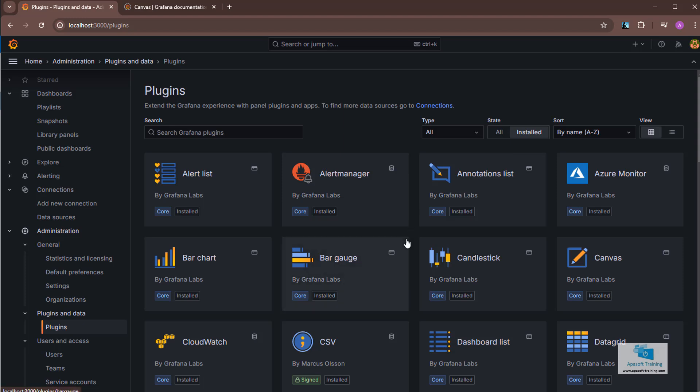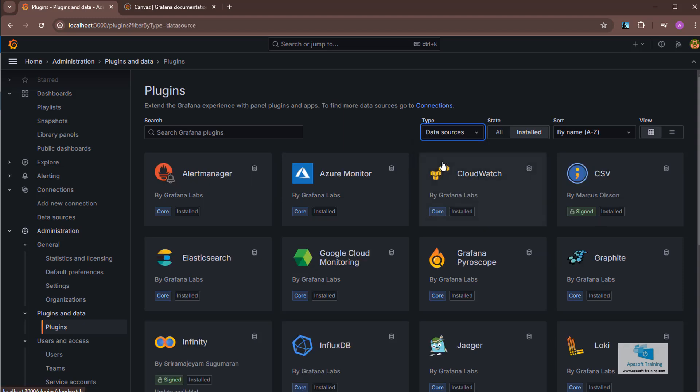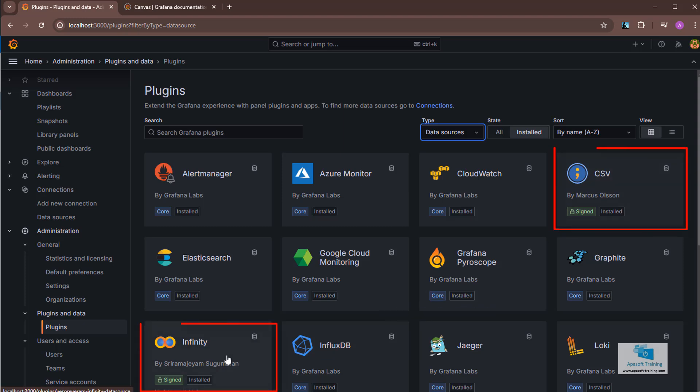In fact, if I want to see only, for example, the data source types, I can select that value in the list. We can see if these plugins are installed or if they are part of the core. If it reads core, it means that these plugins come by default with the Grafana engine itself. But, for example, the CSV or Infinity engines have been installed by us. You see that it reads installed.